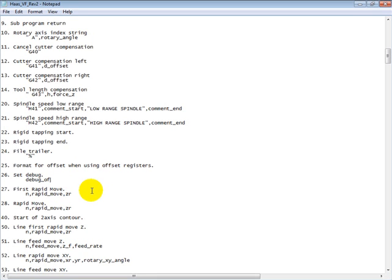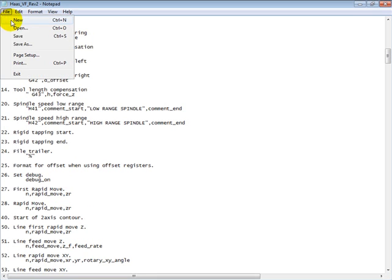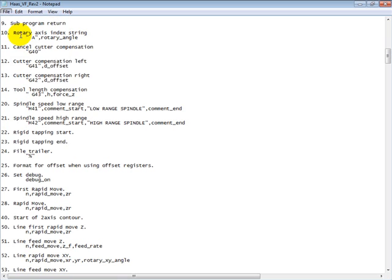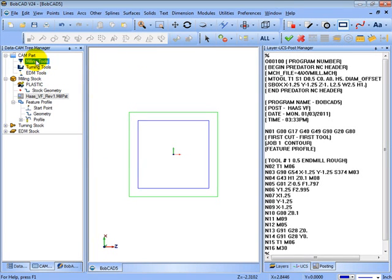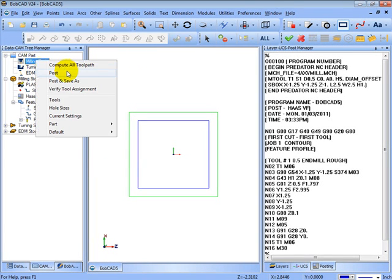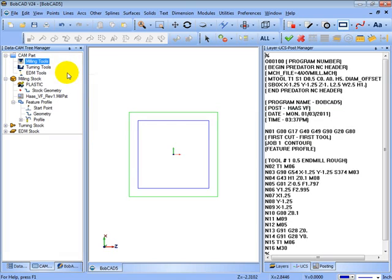We can see set debug is set to debug underscore off. We can change that to debug on. And save the file. Now I'll just minimize this window. And then when we post in BobCAD...